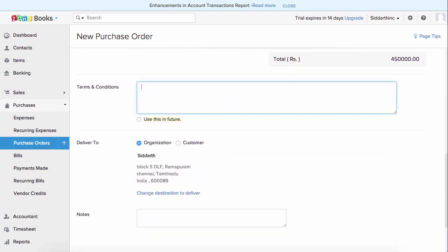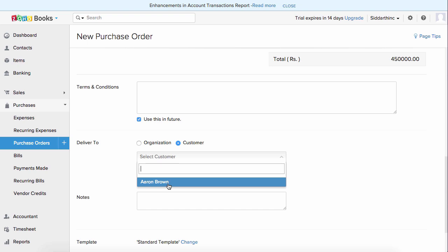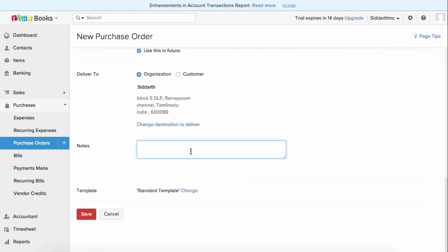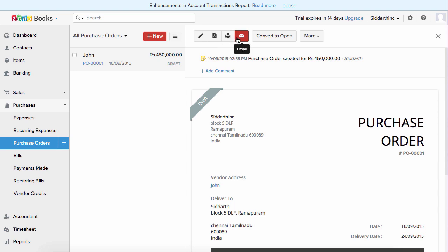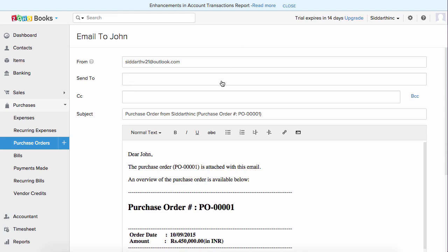Enter the terms and conditions here, which can also be configured under settings. If you modify terms and conditions and check the small checkbox, the changes will be applied to future transactions. You can select the delivery address — either your customer's address or your organization's address. Enter notes for your reference and choose the template. Templates are the layout of the purchase invoice and can be customized under settings. Hit save to create the purchase order. Your purchase order is ready and you can download it, print it, and send an email to your vendor.